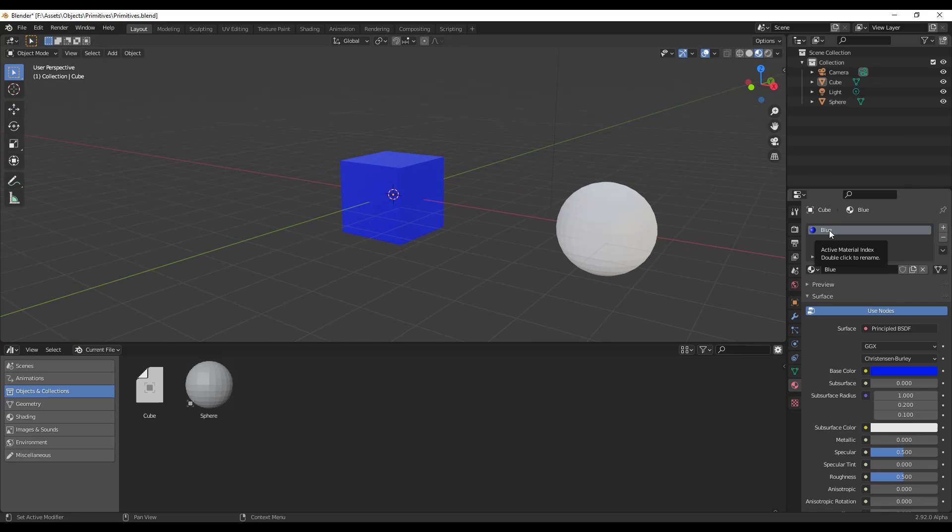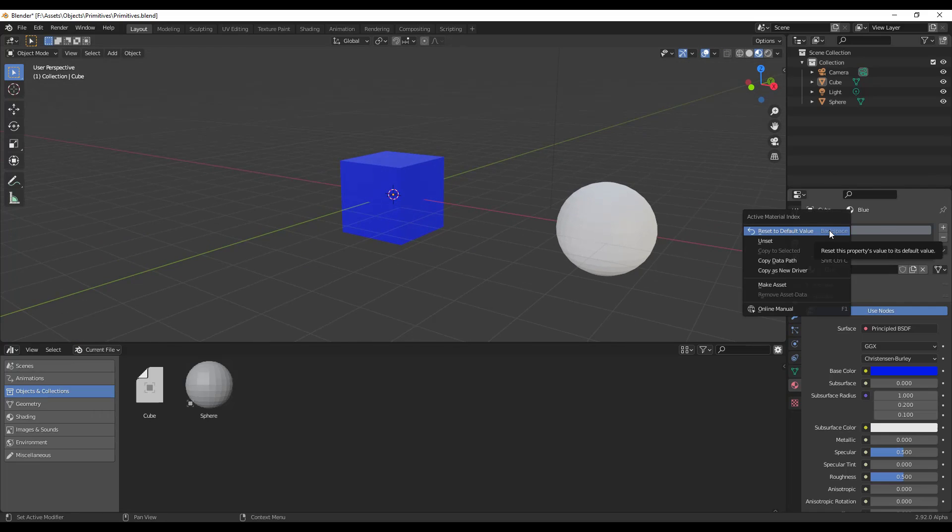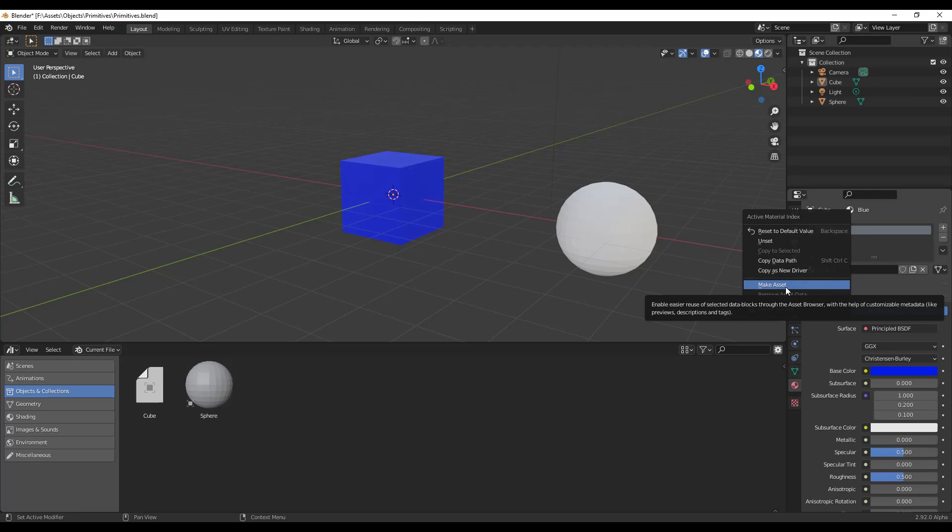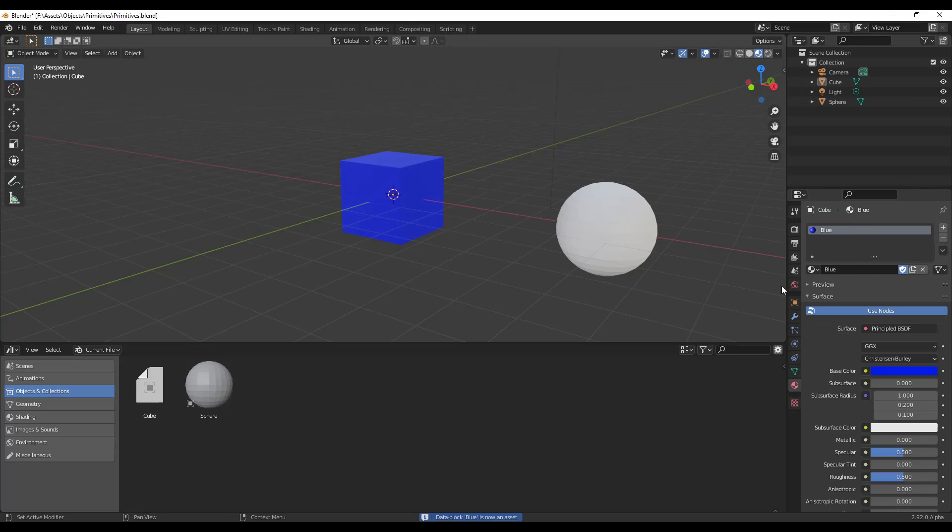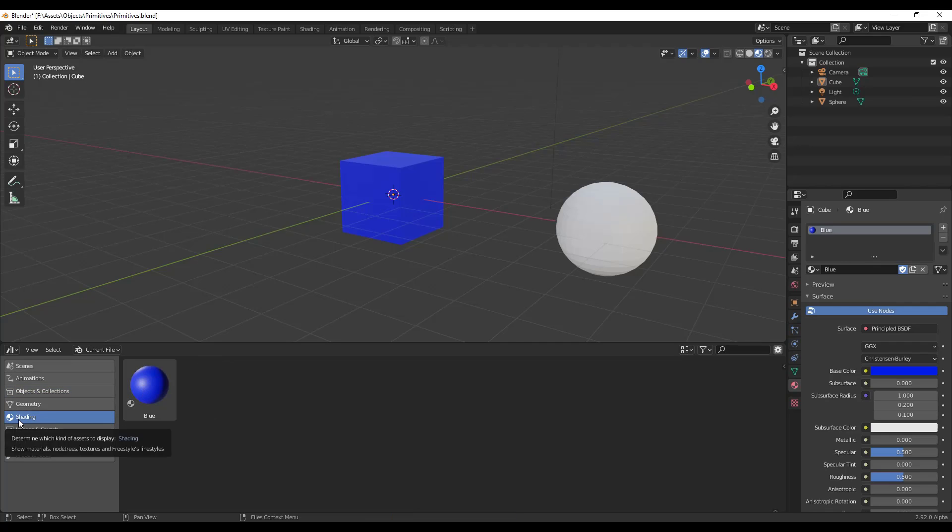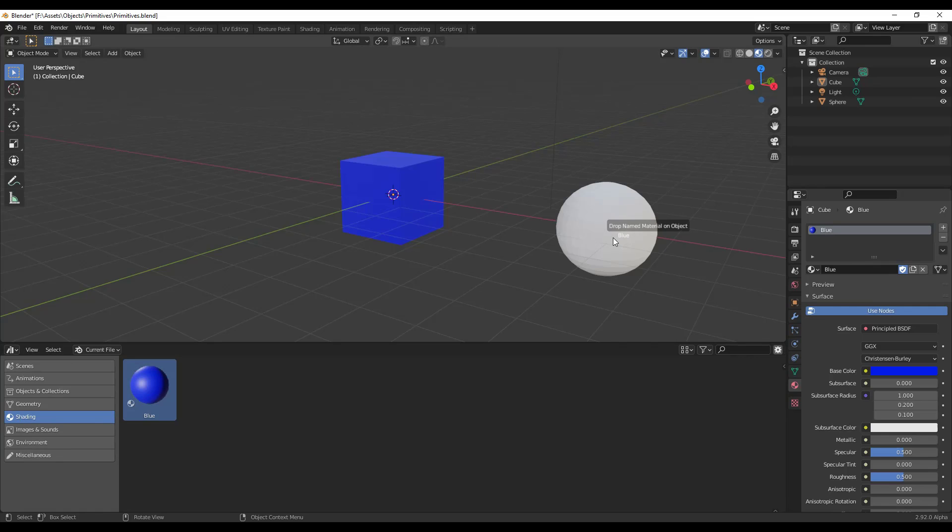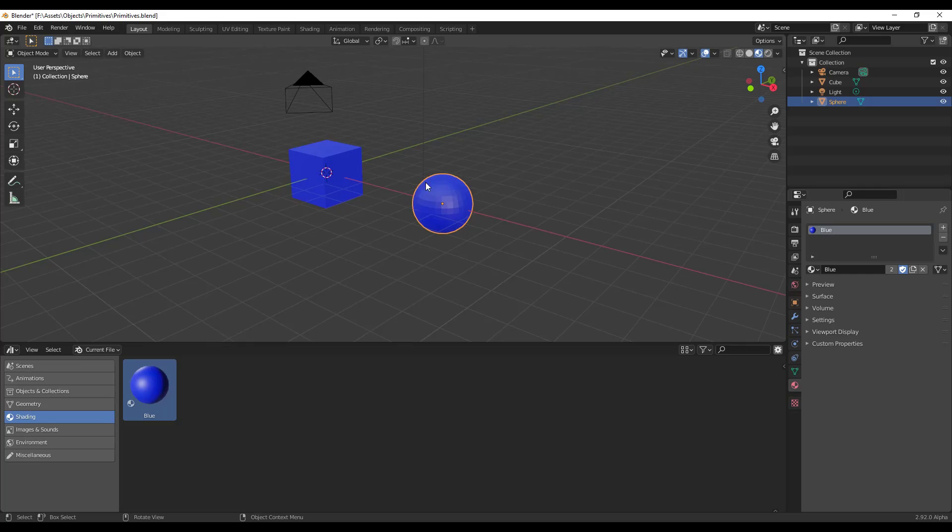Well, what we can do is inside of the active material index, you can right click on this and there's an option to make asset as well. So what that's going to do is that's going to take that object and it's going to put it in here under your shading section. So what that allows you to do is that allows you to drag this in and place it on an object.